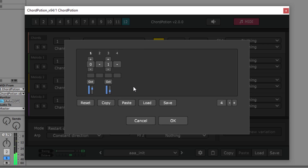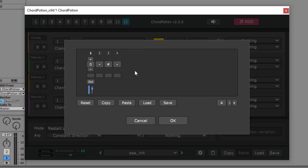Click on a step for a second time and you will see a hash symbol. This symbol stops all playing notes. You can also drag steps around to find the best places for your triggers.